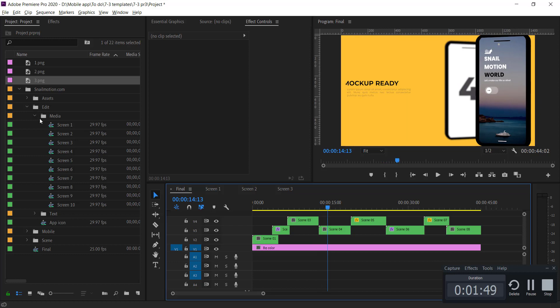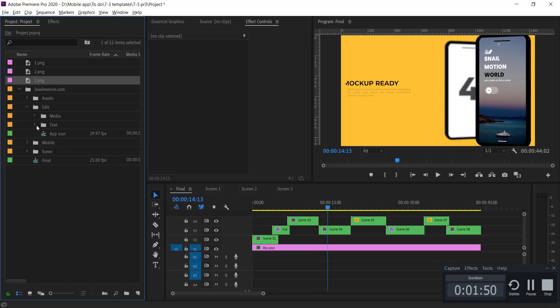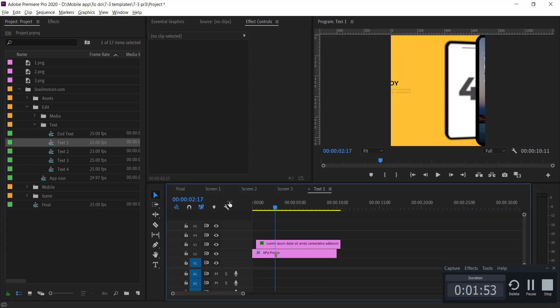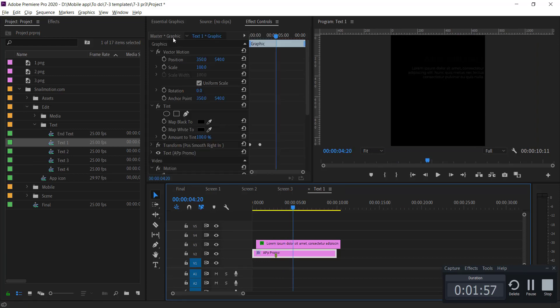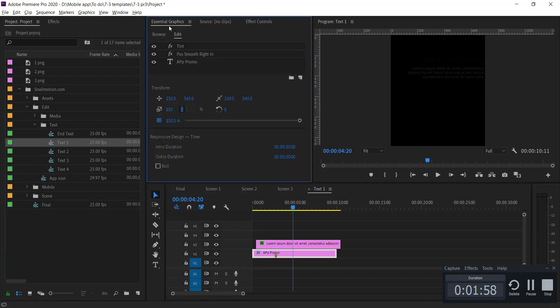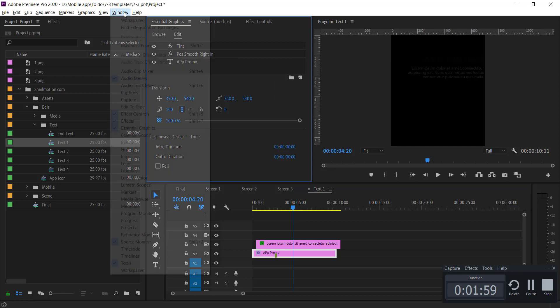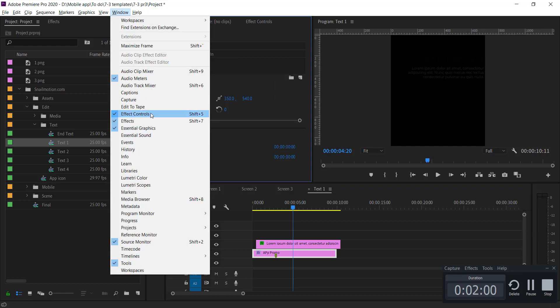Now it's time to change the text. Again, go to the snailmotion.com folder, then edit, and now open the text folder. Open the text sequence and change the text like that. Please make sure you check the essential graphics window.